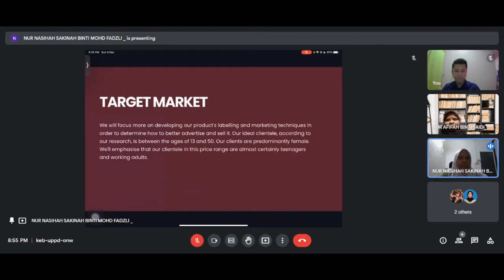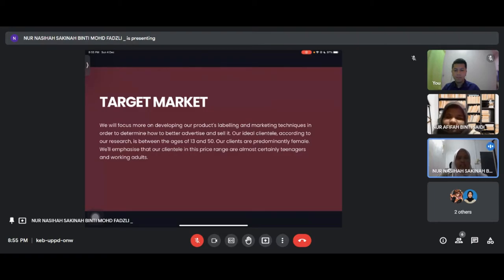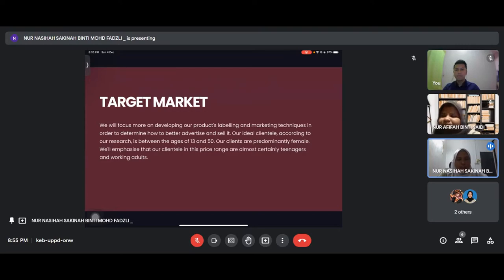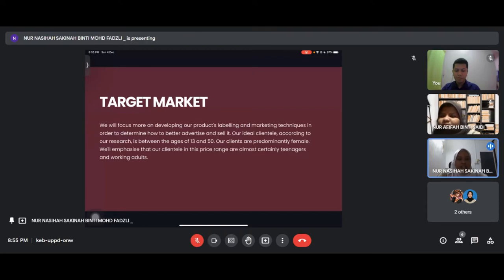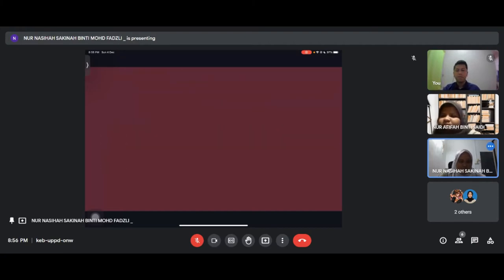For target market, we will focus more on developing our product labeling and marketing technique. Our ideal clients according to our research are between age 13 to 50, predominantly female. Our clients in this price range are almost certainly teenagers and working adults.